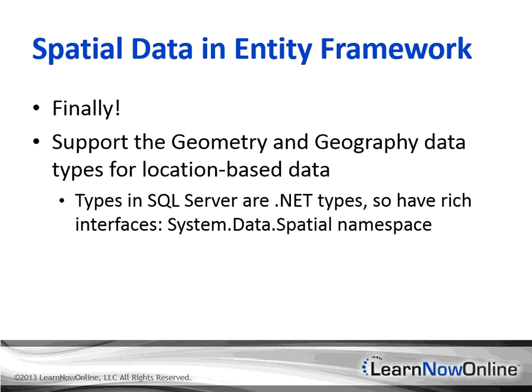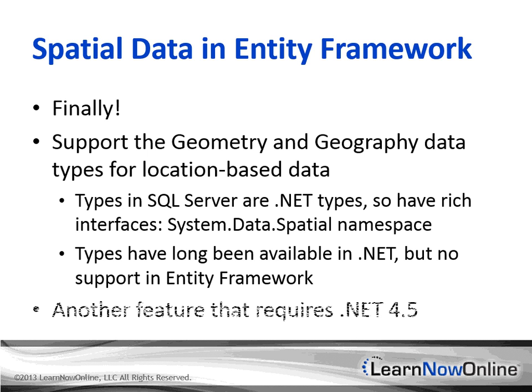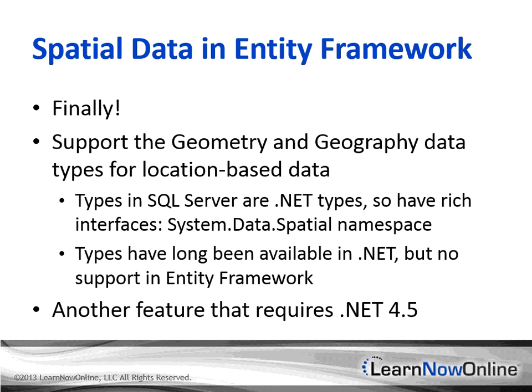Now, those types have long been available in .NET, but again, there was no direct support in Entity Framework. And again, this is a feature that requires .NET 4.5. So your application has to target .NET 4.5 in order to use this with Entity Framework 5. If it targets .NET 4, then this feature is not going to be available to your application through Entity Framework.